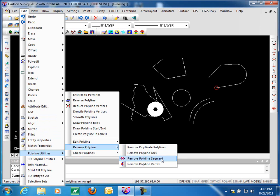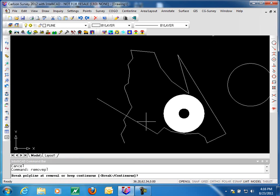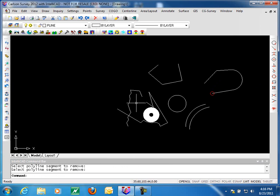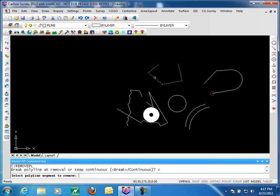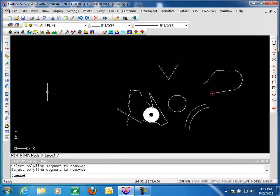Next we'll look at how to remove polyline segments. There are two options: we can break the polyline or keep it continuous. If we break the polyline and remove a segment, we end up with two polylines. On the other hand, if we tell it to remain continuous, when we remove a segment it will average the two endpoints and bring them to the midpoint of that line — even if you pick elsewhere, it goes to the midpoint. So you have a continuous option or a break option; the continuous option averages the endpoints of the segment removed.